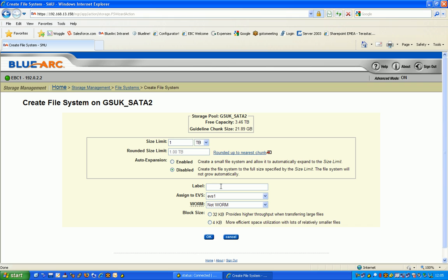I'm then going to give my file system a label, a name, so I'm going to call this EVS1 file system and assign it to the EVS we created in part 1.